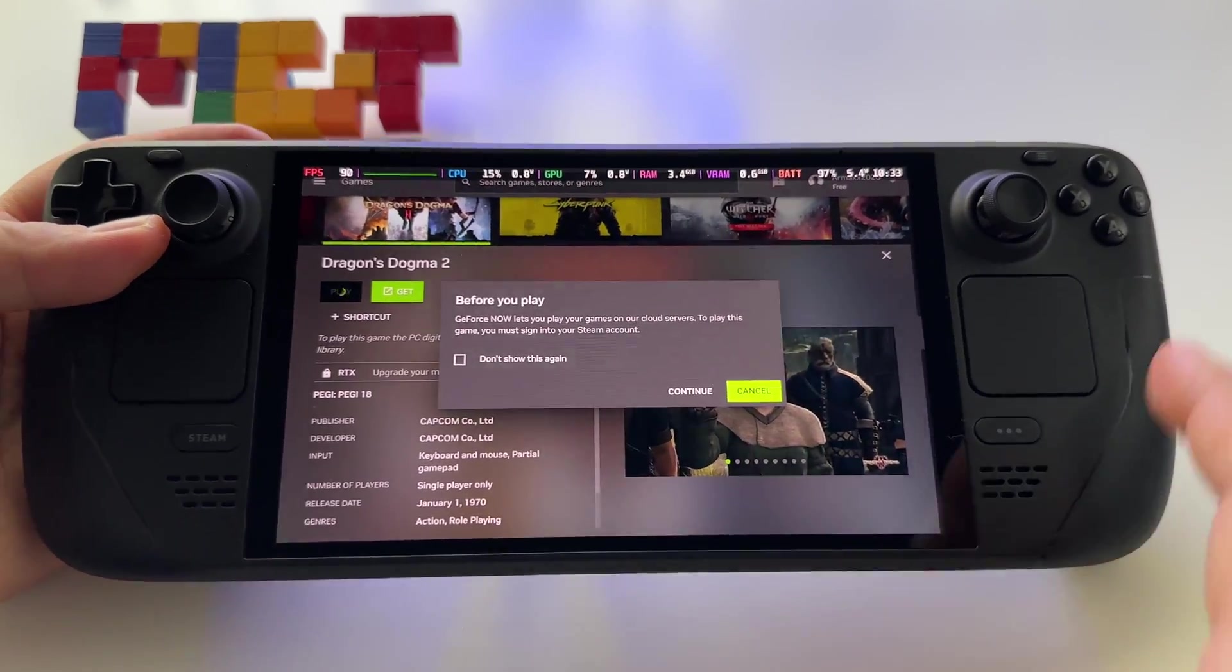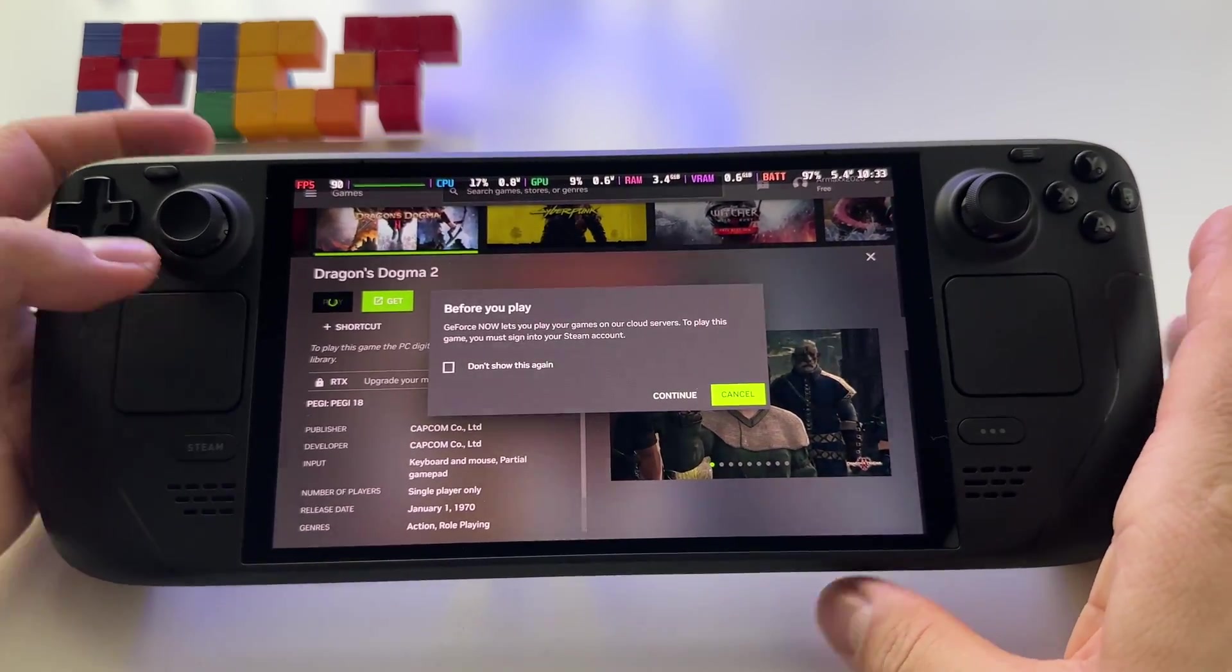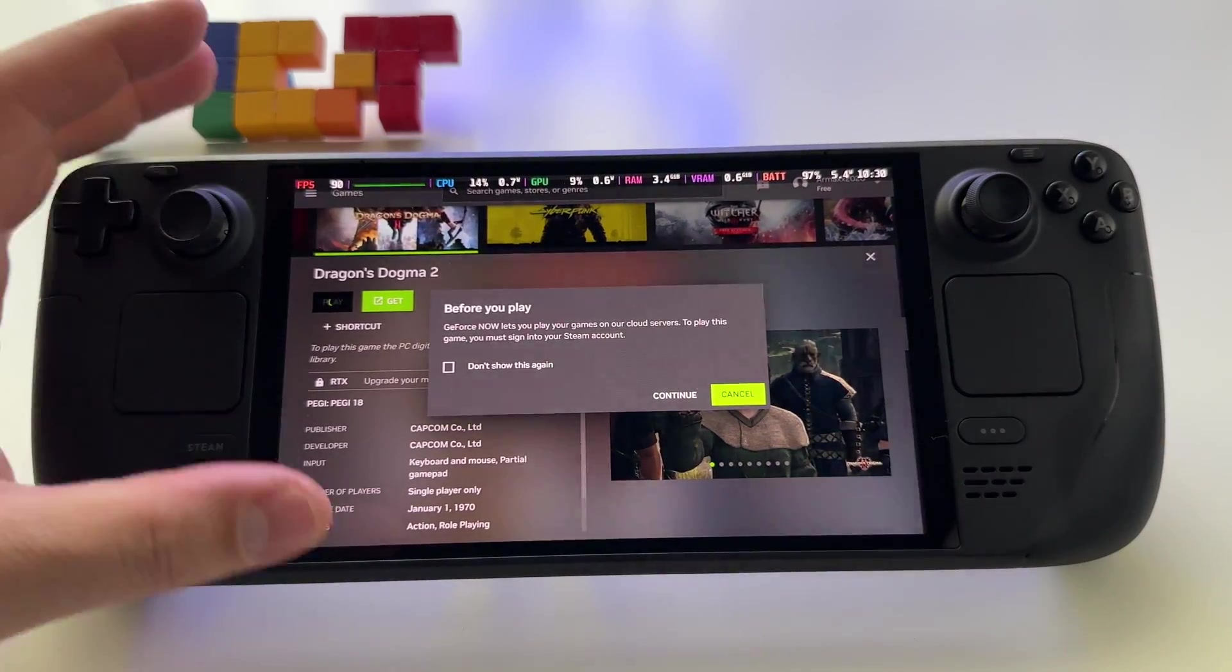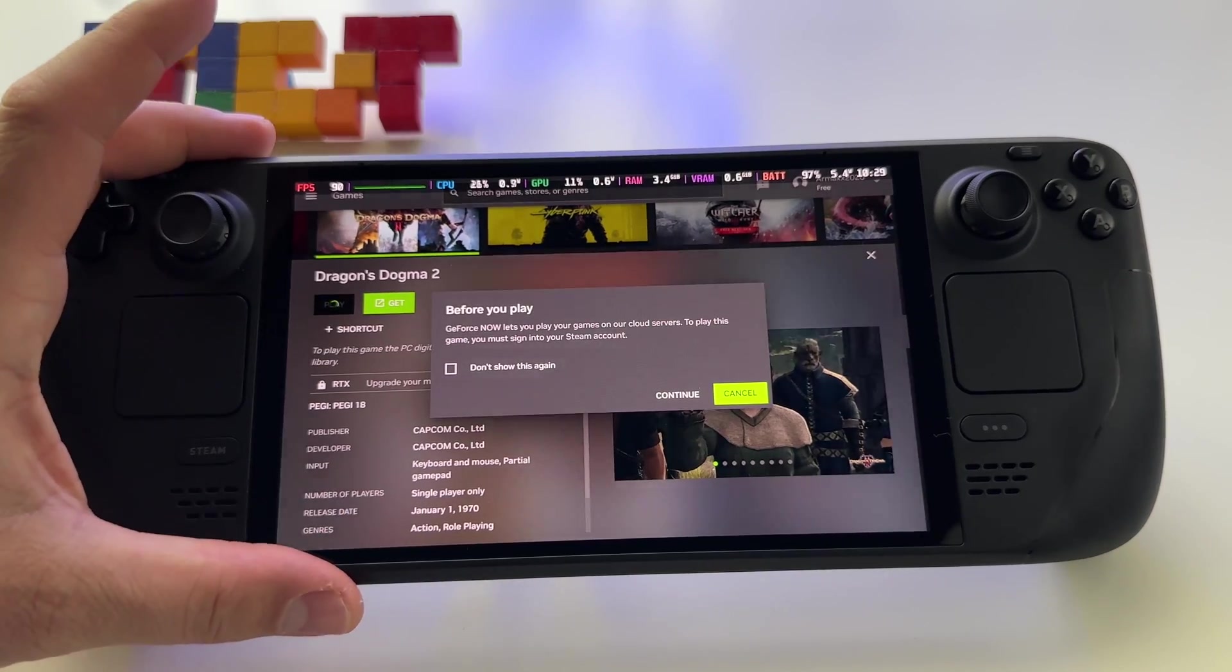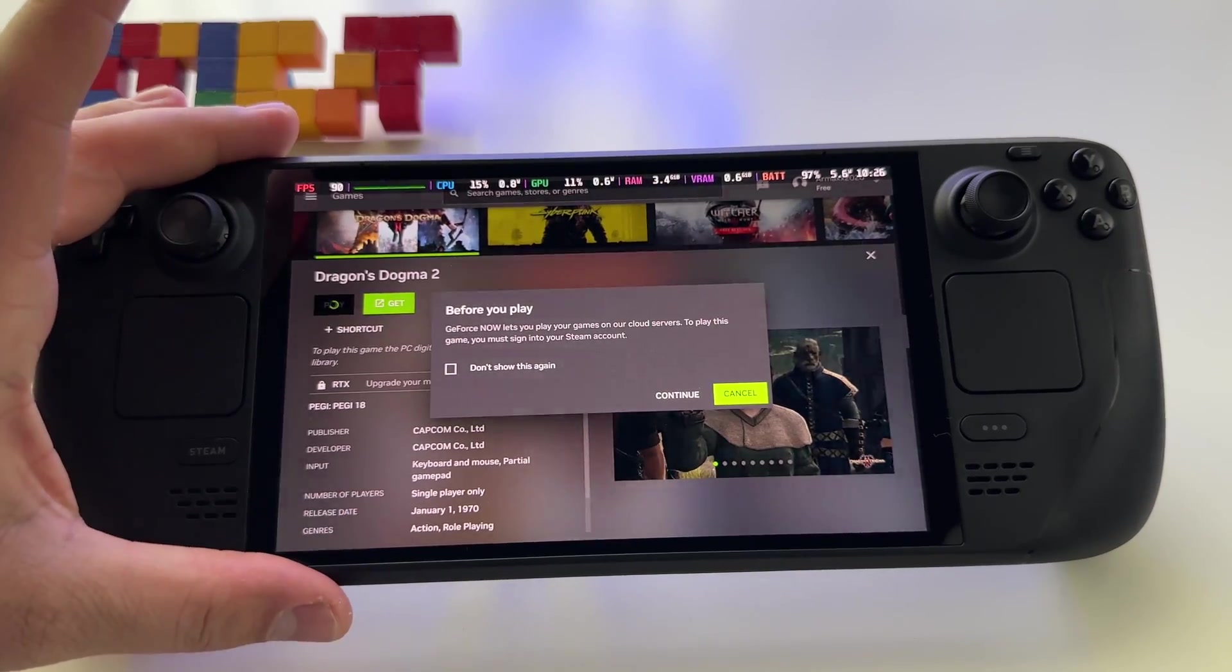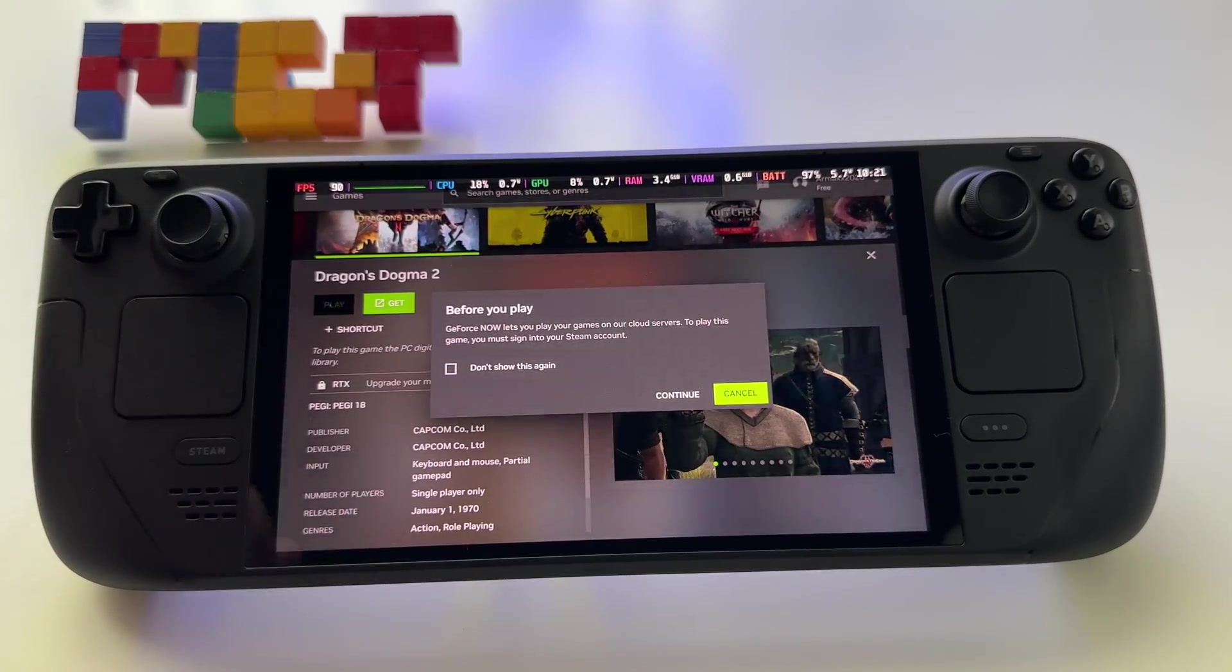So this is it. It's great to have it here. If you need it, if you use it, it's available now for Steam Deck.